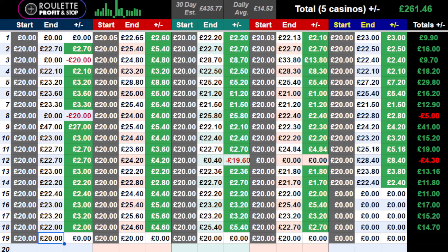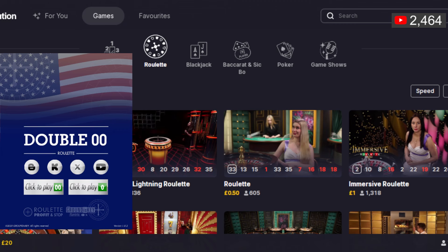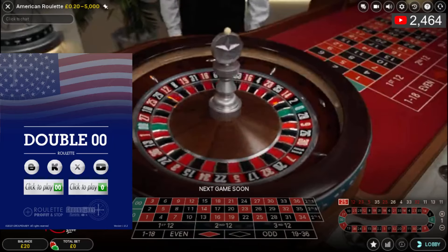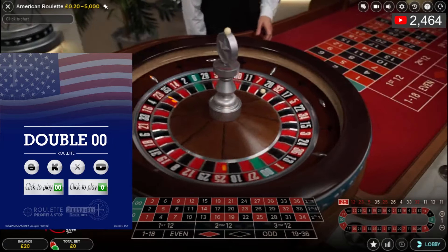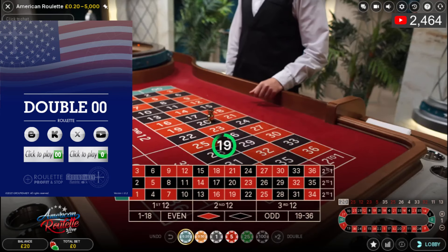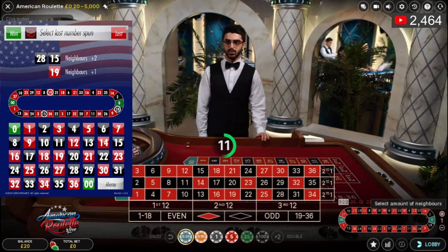I'm just going to load that up and make sure the correct tool is running in the background. I'll get rid of the sheet and move the tool up so you can see the balance — 20 pounds in each casino. I'm going to load up an American table. So let's move the tool up a little further. You can see it's an American wheel — good. I'm going to click on double zero and then select the last number, which is 20. So 28, 15, and 19 — 19 by one.